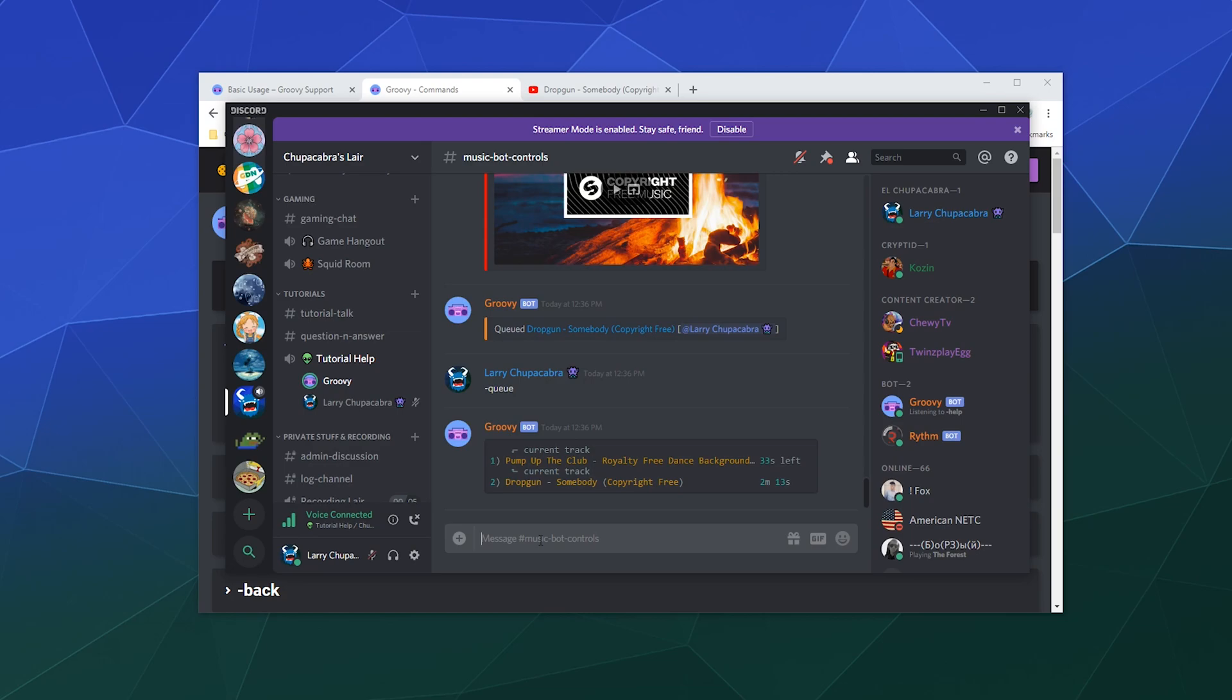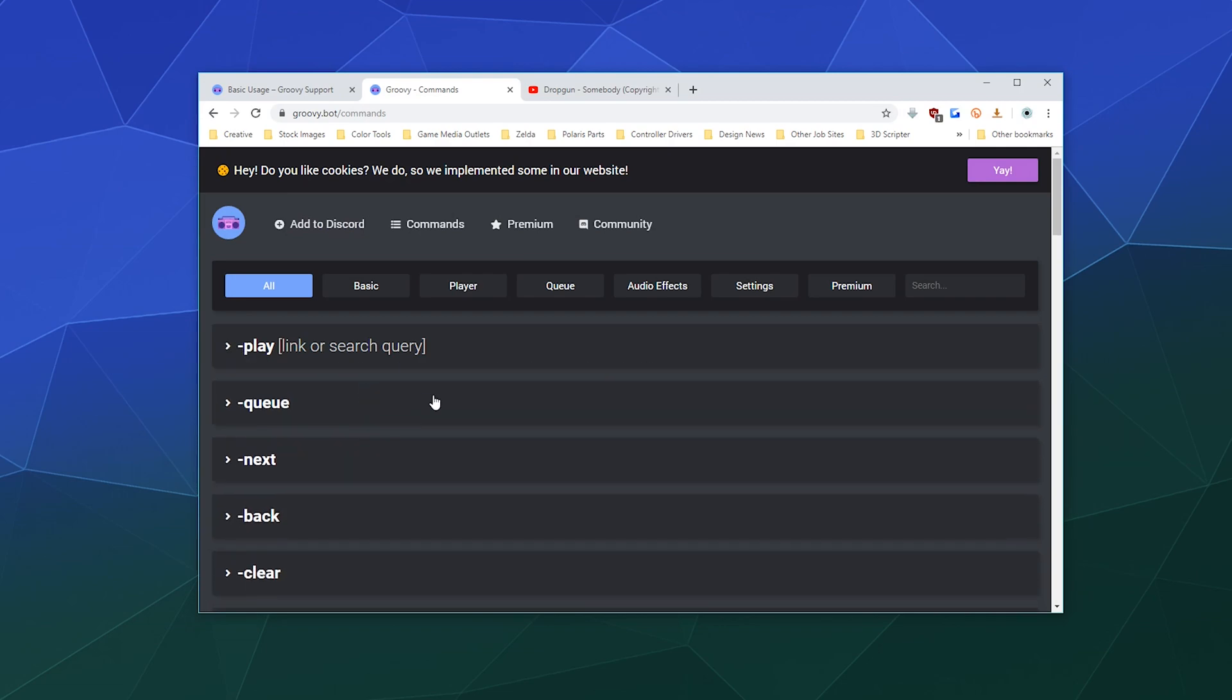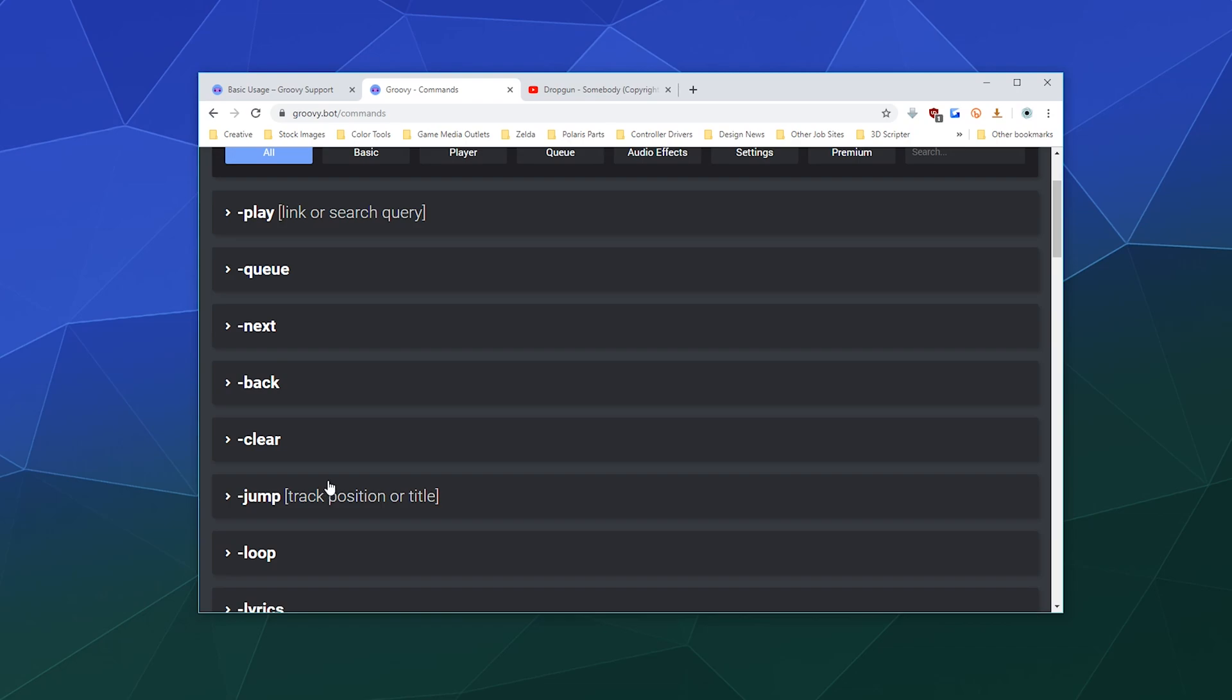And then we can say dash queue at any time and it'll tell you what is in the queue. So that's really all you got to do to get this working. And then if you go to the website, you can see the entire list of commands. You can play something, or you can play something and search for it at the same time. You can see what's in the queue.